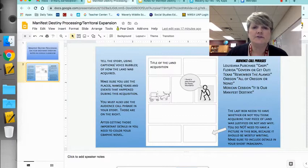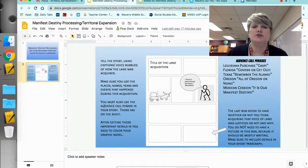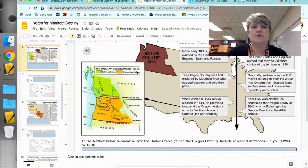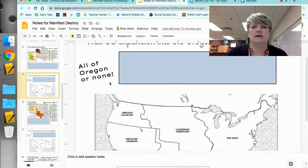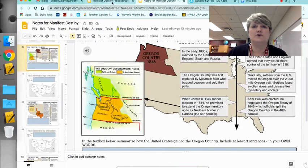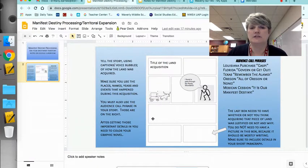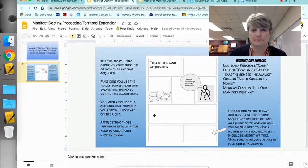Make sure you include years, places, and names. The other thing I want you to do is use the audience call phrase — the audience call phrases are over here on your notes as well. For example, 'All of Oregon or none' was the audience call phrase we used for Oregon. Since I'm doing Oregon, I would put it somewhere in here, just like we did throughout the story.